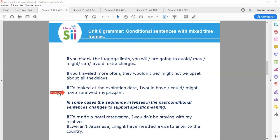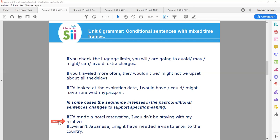In some cases, the sequence in tenses in the past conditional sentences changes to support specific meaning. Example: if I'd made a hotel reservation, I wouldn't be staying with my relatives. If I weren't Japanese, I might have needed a visa to enter the country.